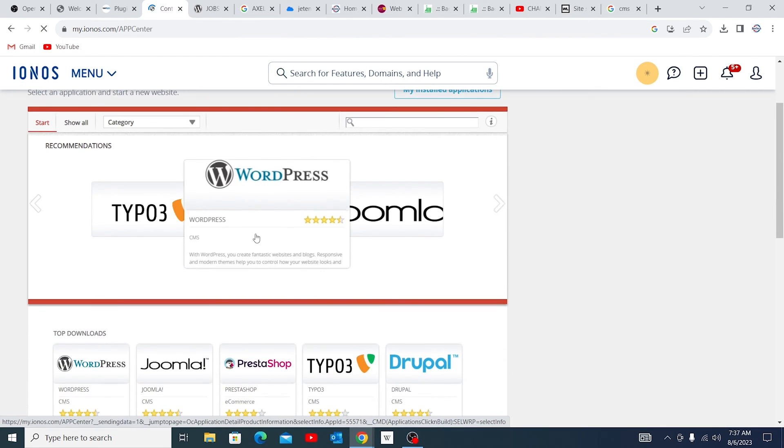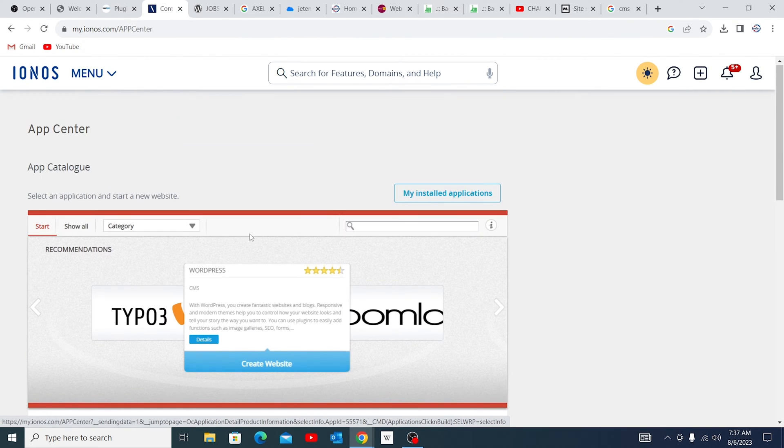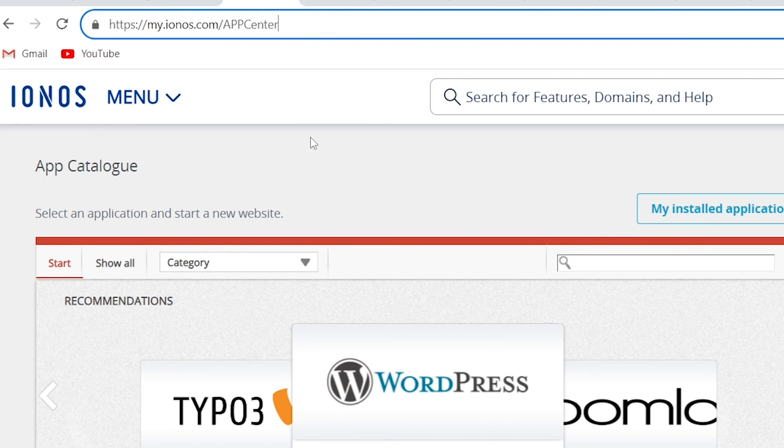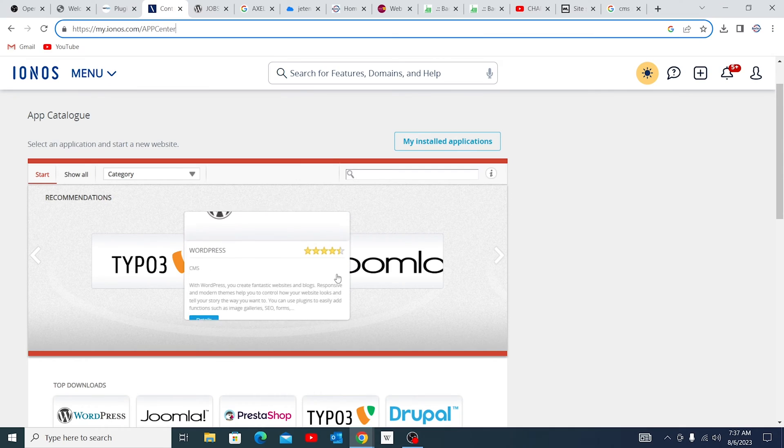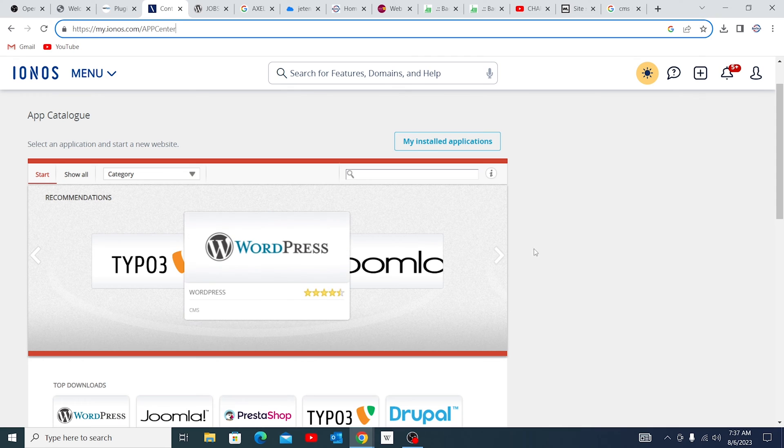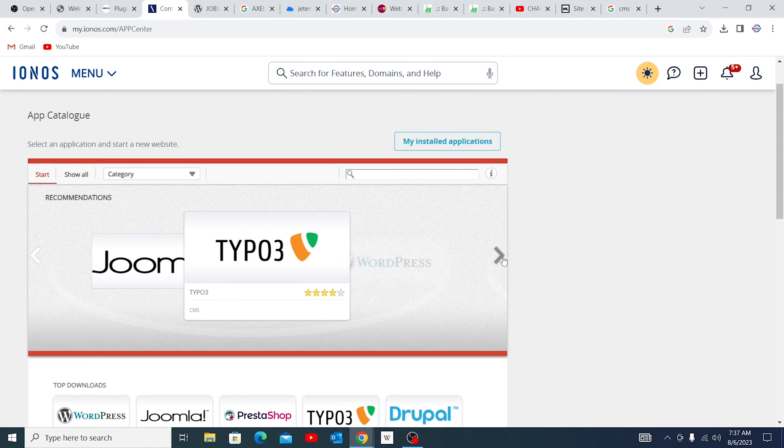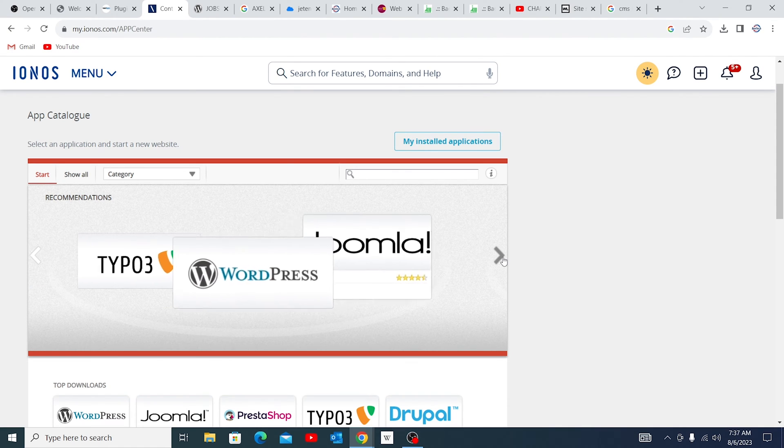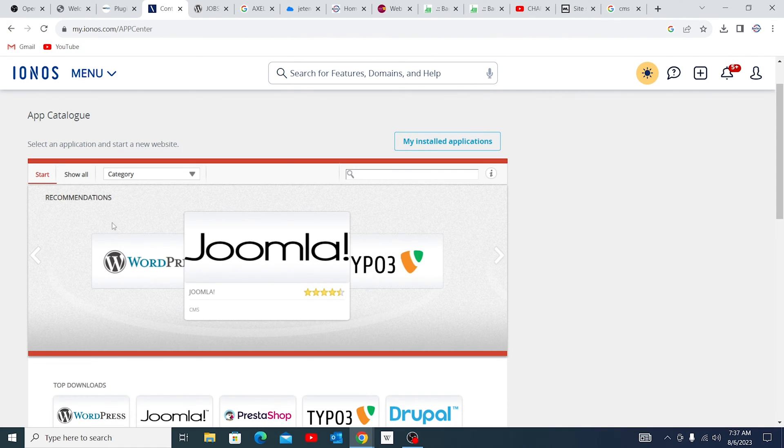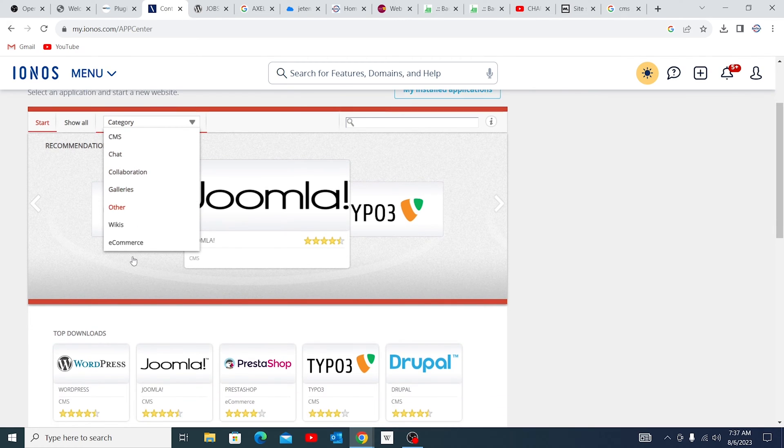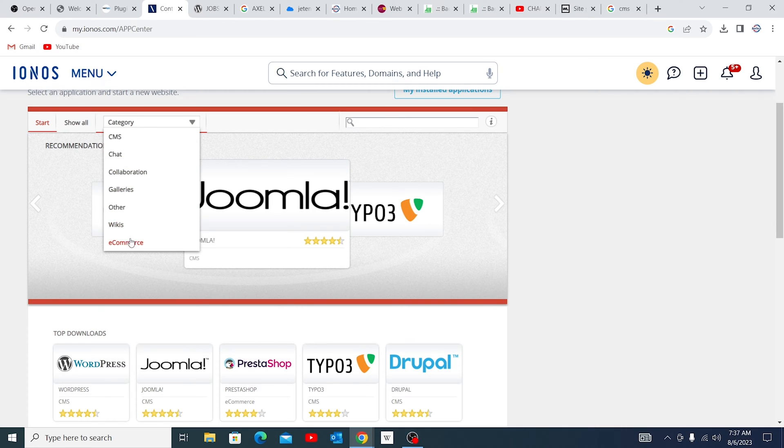You can notice this one brings you to the App Center. You just have to go to my.ionos.com forward slash App Center. In this area, you have the choice to select what you need, whether Joomla or any other CMS. You also have a chance to select a category from this area, if you want chat, collaborative, or e-commerce.